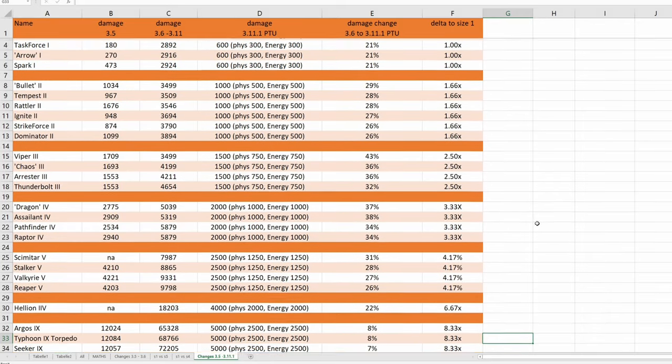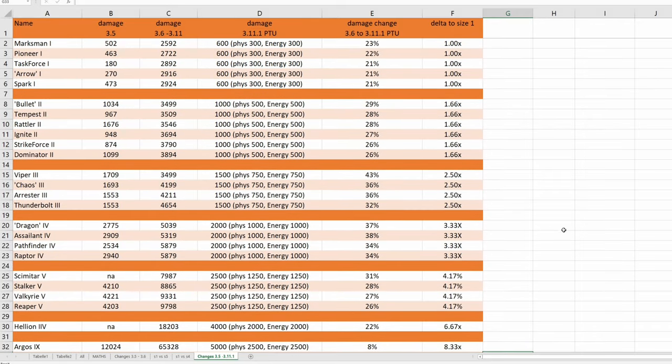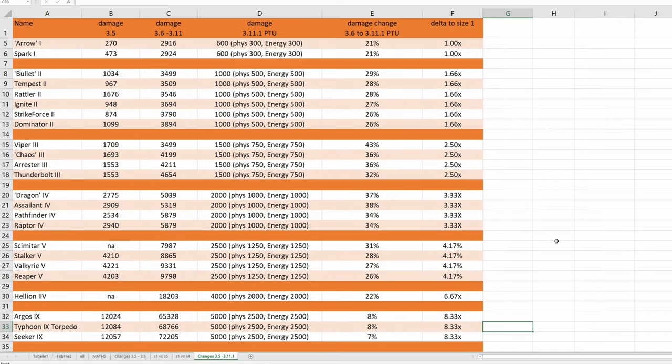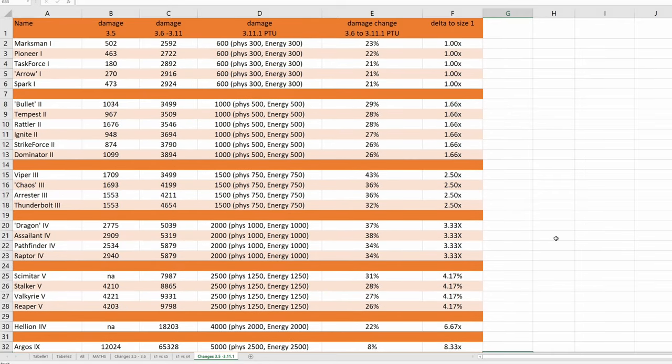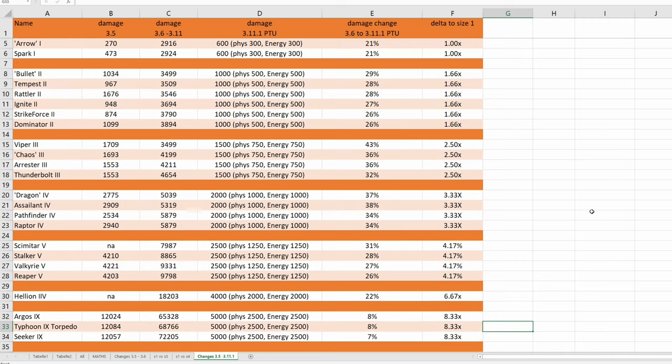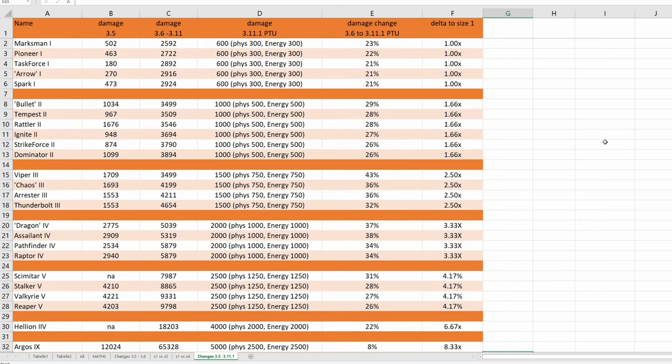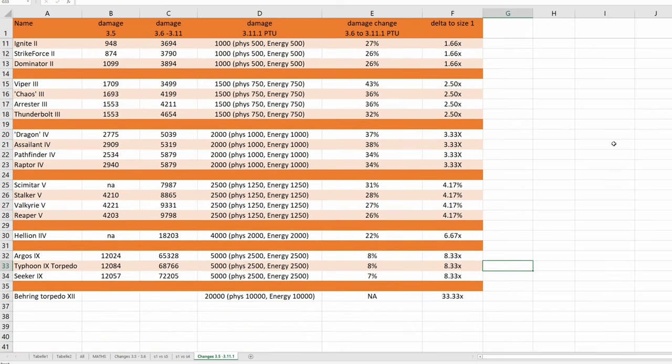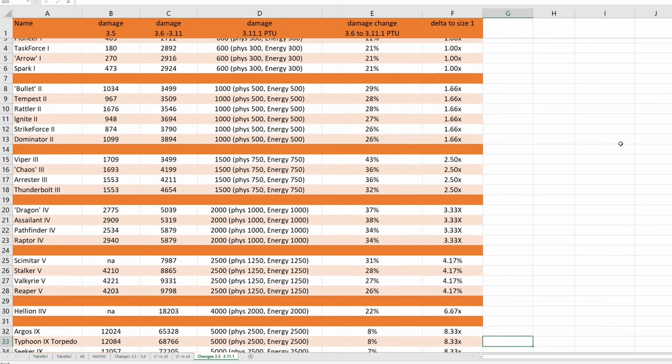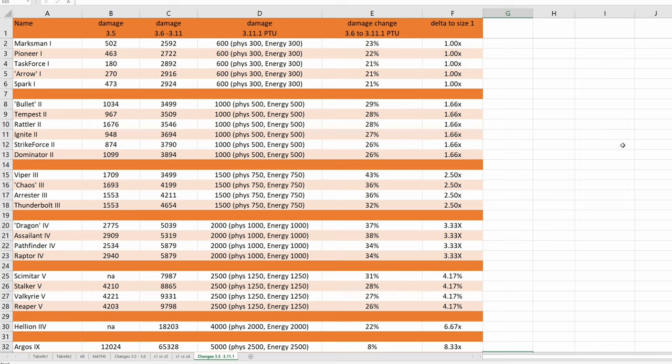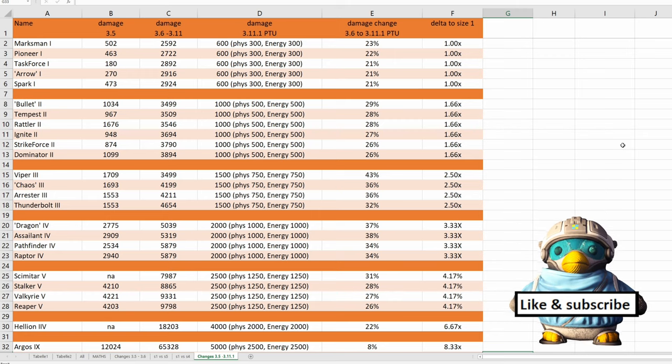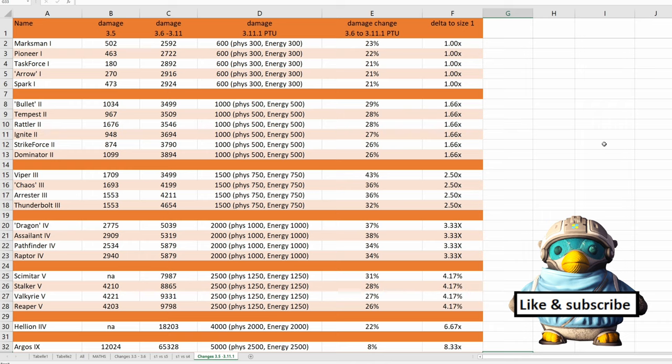So I hope that this is just a thing on the PTU and that CIG won't bring this to 3.11.1 live. I put this on my toughness test online spreadsheet. Link is in the description below.